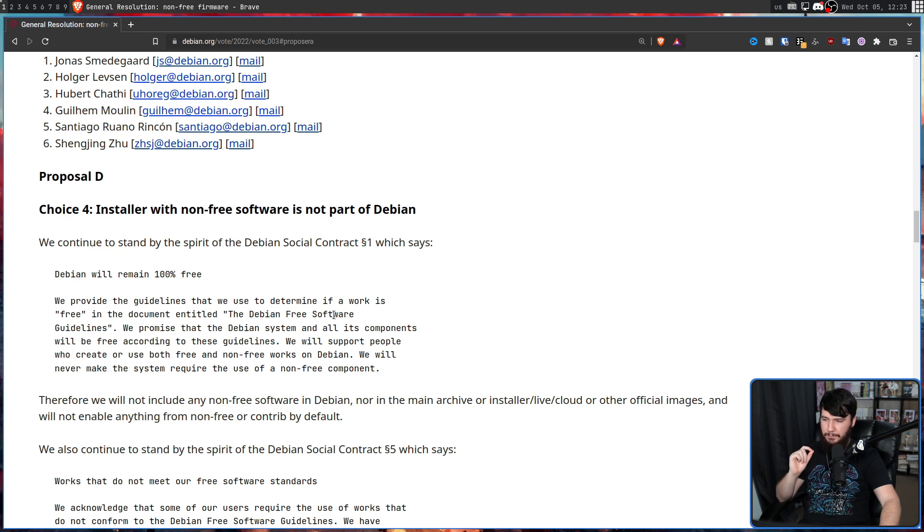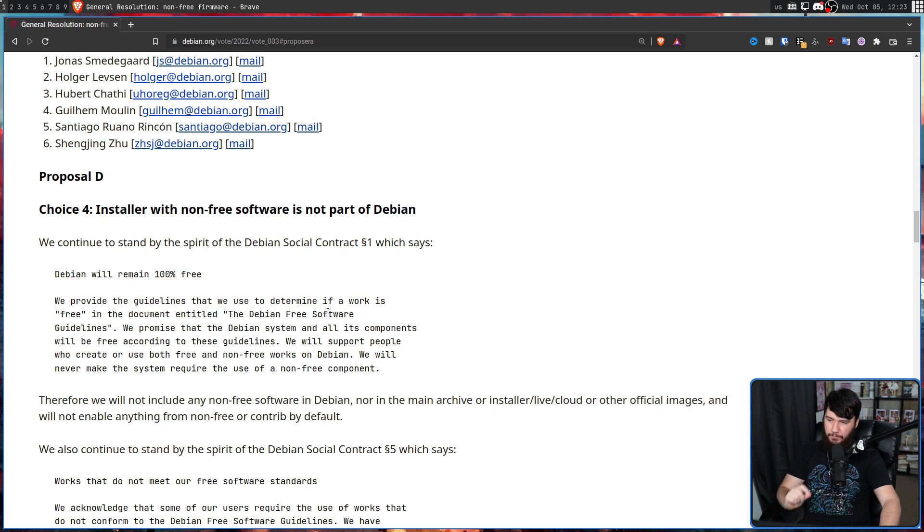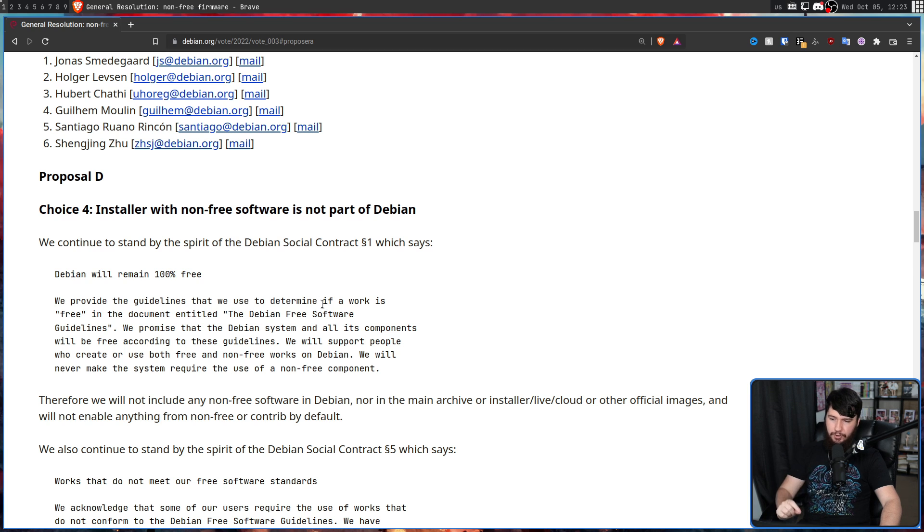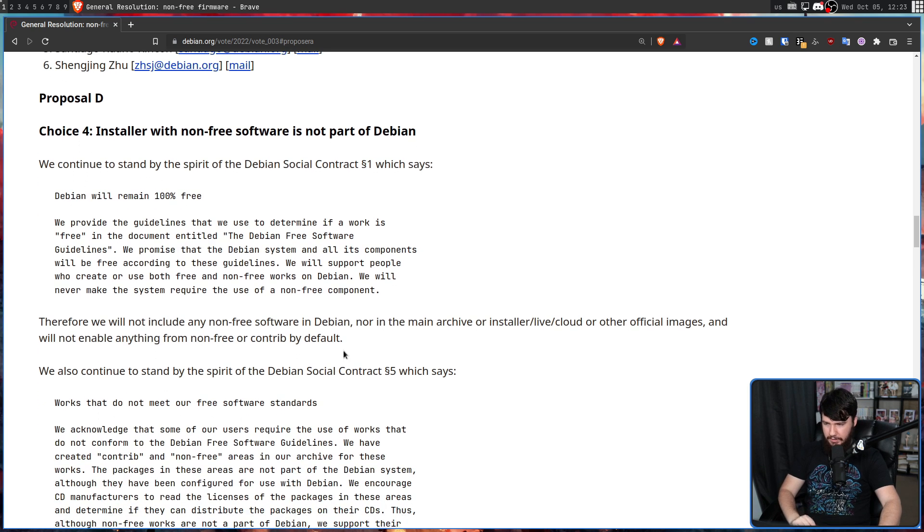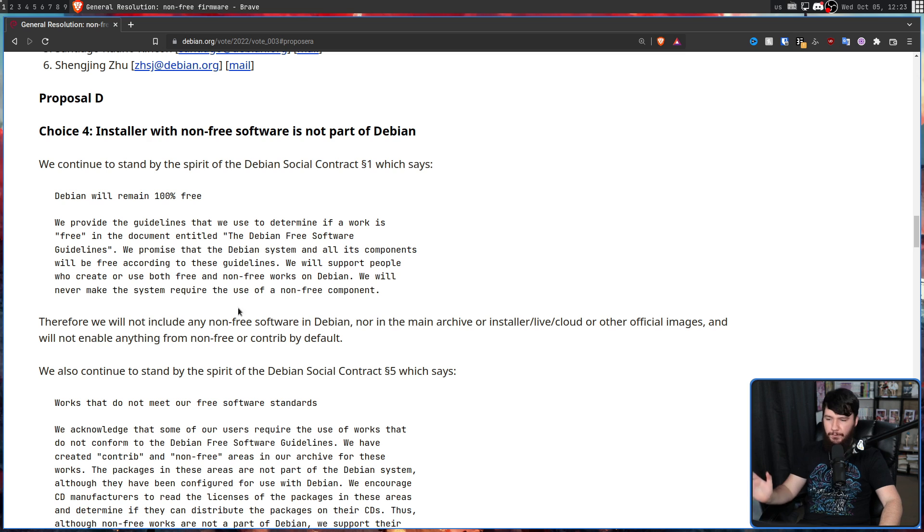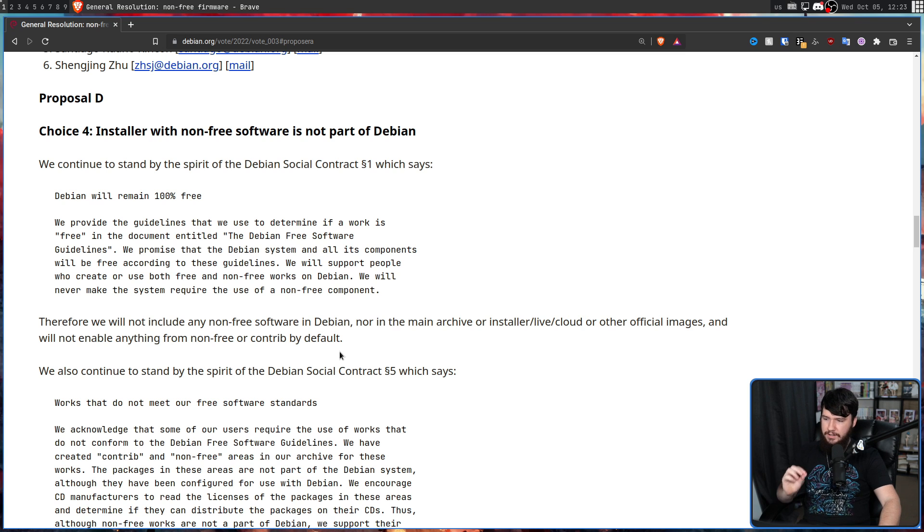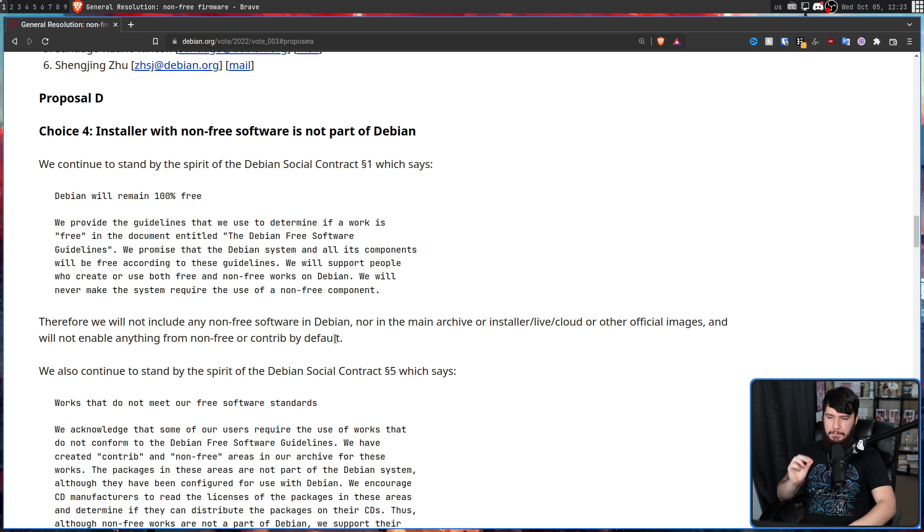We promise that Debian system and all its components will be free according to these guidelines. We will support people who create or use both free and non-free works on Debian. We will never make the system require the use of a non-free component. Therefore, we will not include any non-free software in Debian, nor in the main archive or installer/live/cloud or other official images and will not enable anything from non-free or contrib by default.